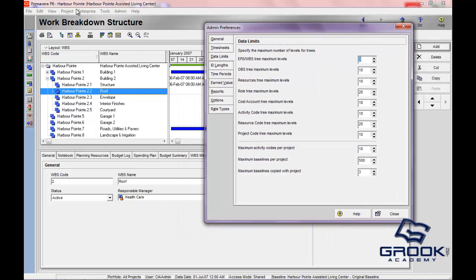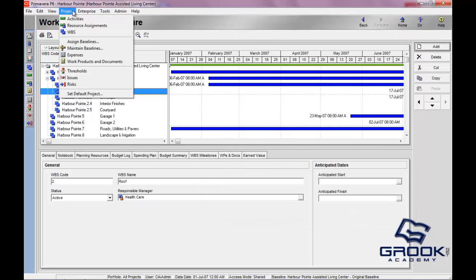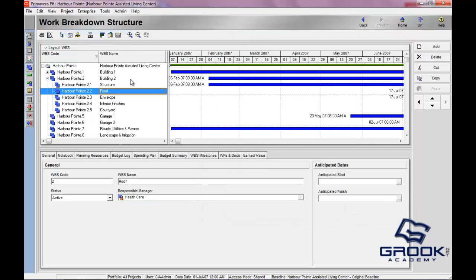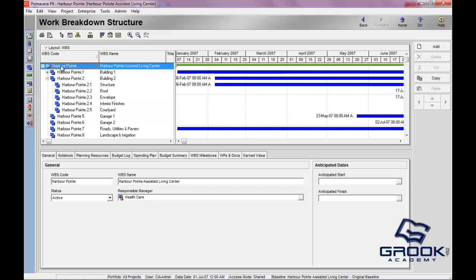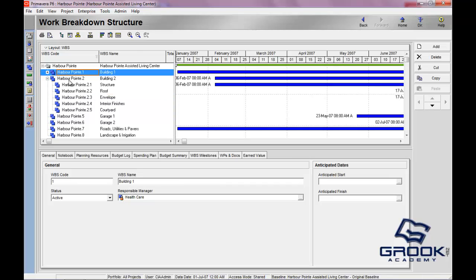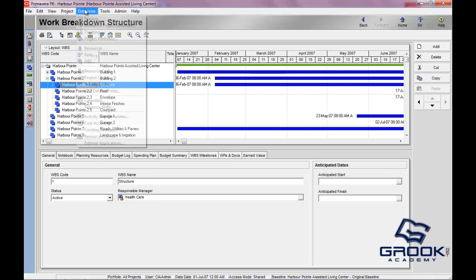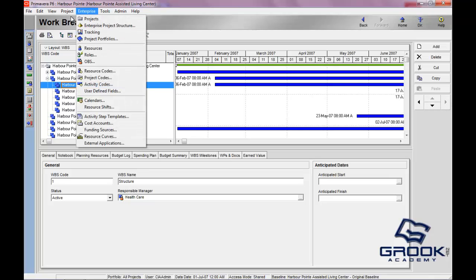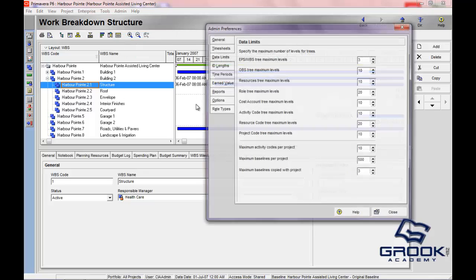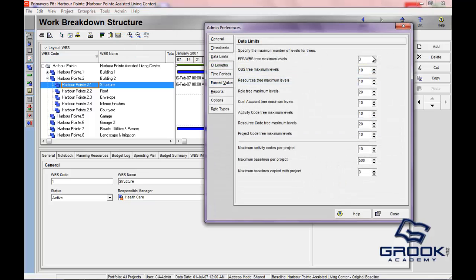You'll see that this is the WBS that we're in. We have a project open. This is its WBS, and you can see a first level hierarchy, a second level, and a third level here. And you'll see that this arrow here, which would allow you to out-dent this level to a lower level of hierarchy in the WBS, you can see that it's grayed out.